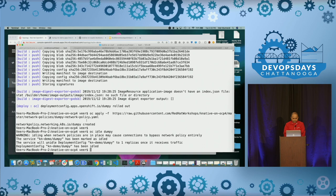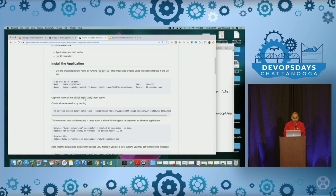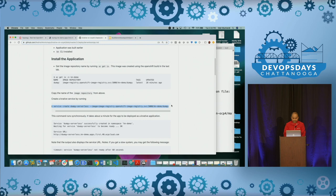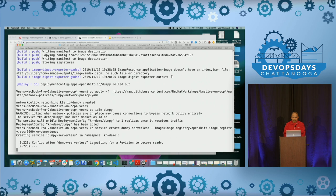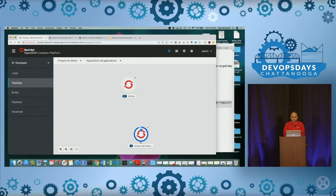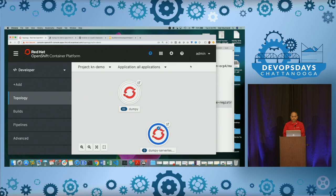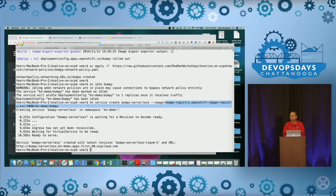Let's go to Knative Serving. I'm using 'kn', the command line tool for Knative, deploying and creating a service called 'dumpy-serverless' using the same image created by our build step. It ends up creating a serverless service — a different instance. Going back to the topology view, the serverless instance of that application came up, and the 'kn' indicator shows that it is serverless. It's as simple as that — just run a simple command and the serverless version of that application comes up.